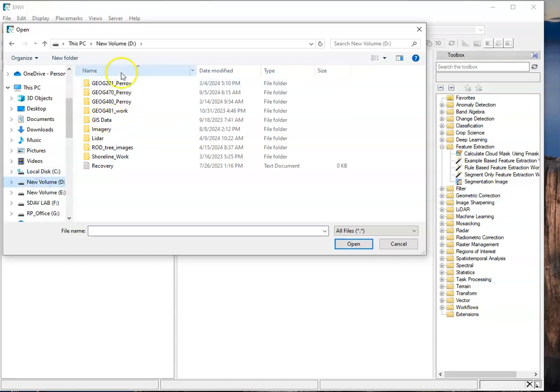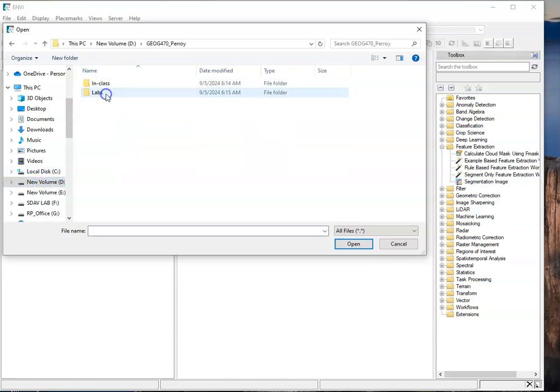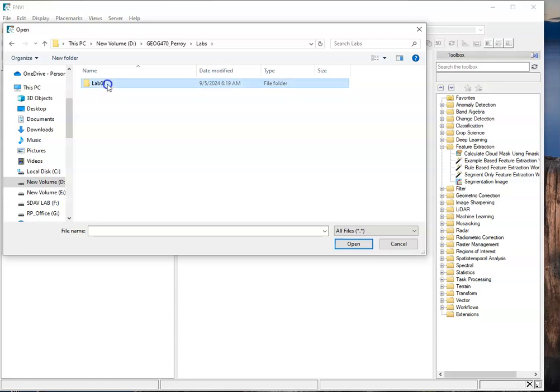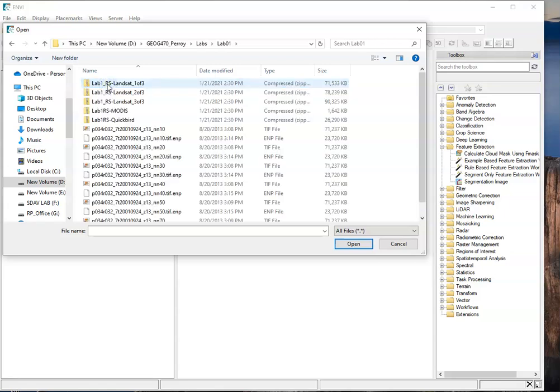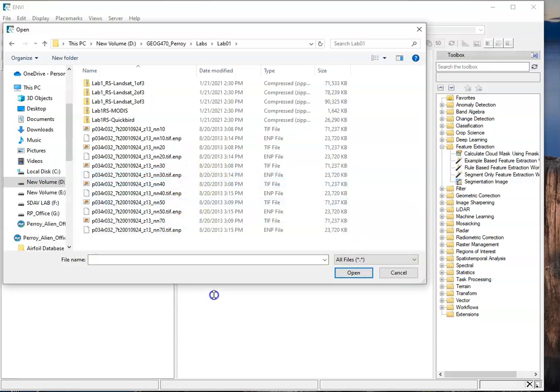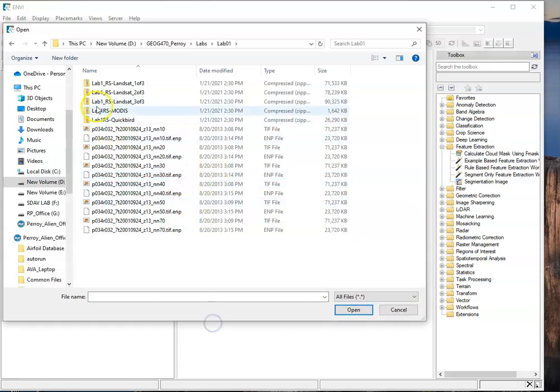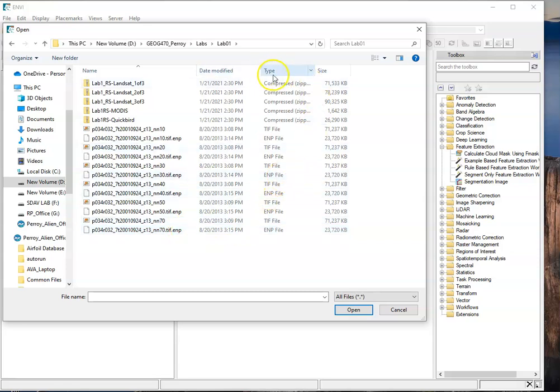On the D Drive, Geography 470. This is where I've downloaded and unzipped my lab files, and you'll see I've extracted the Landsat files, and those are located here.